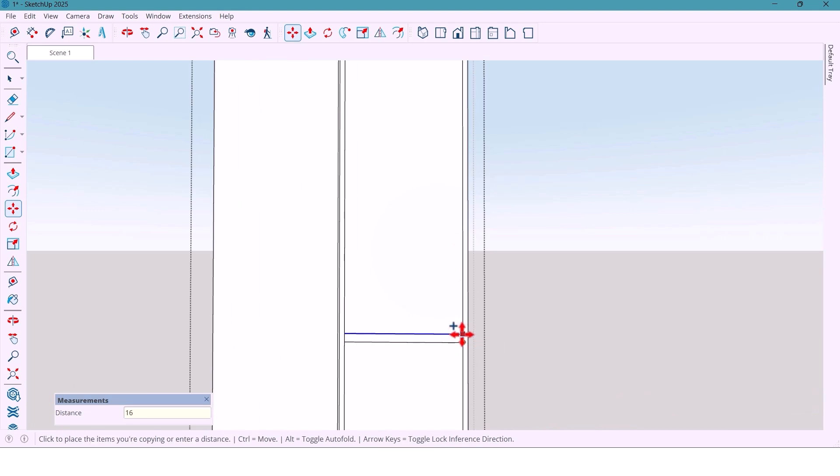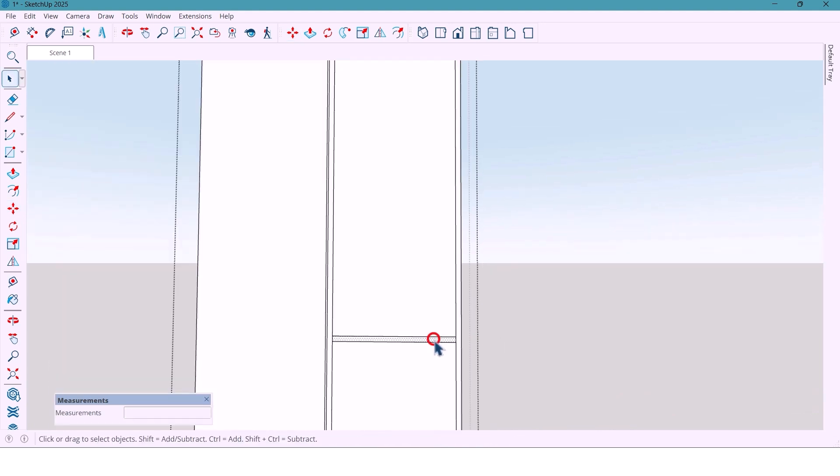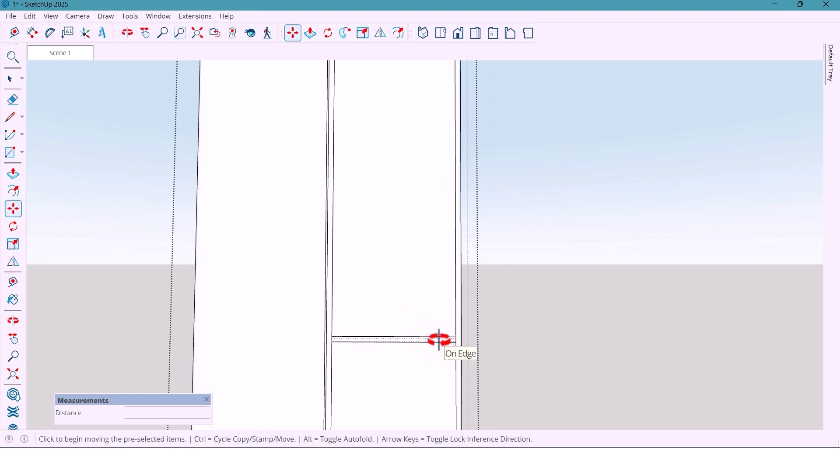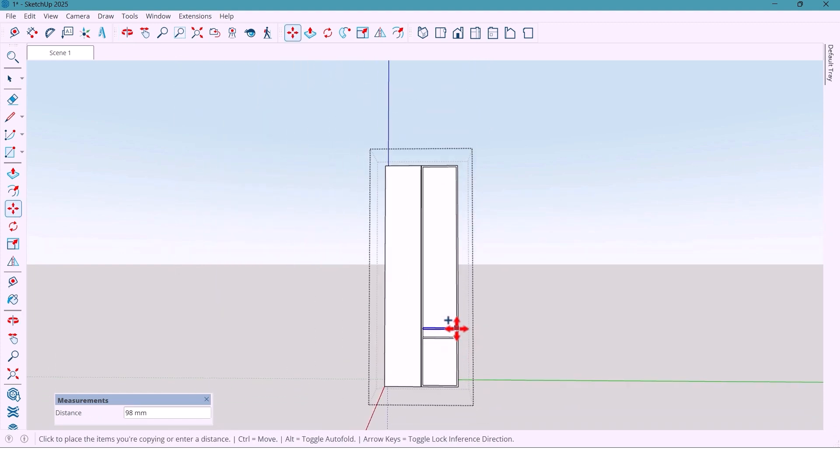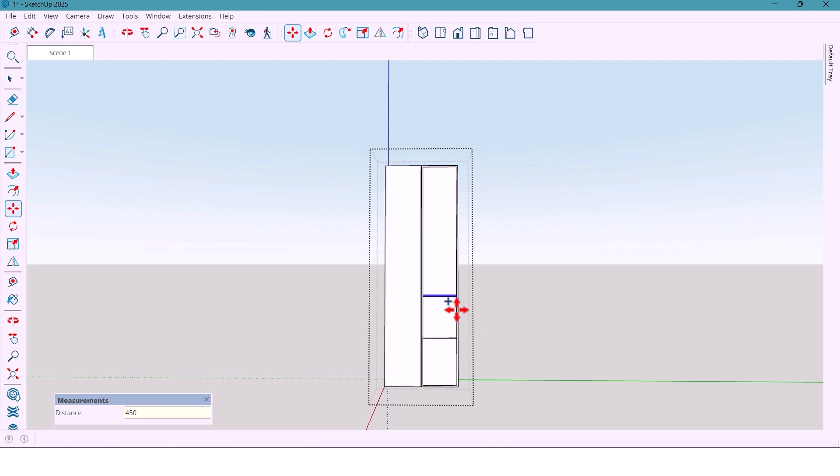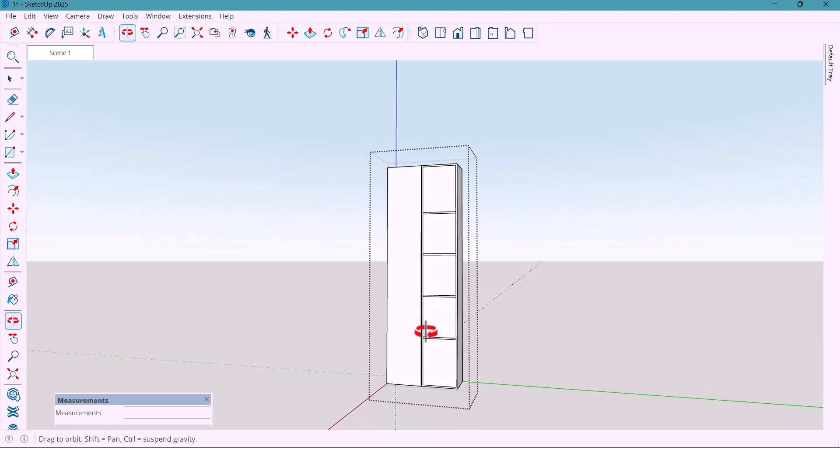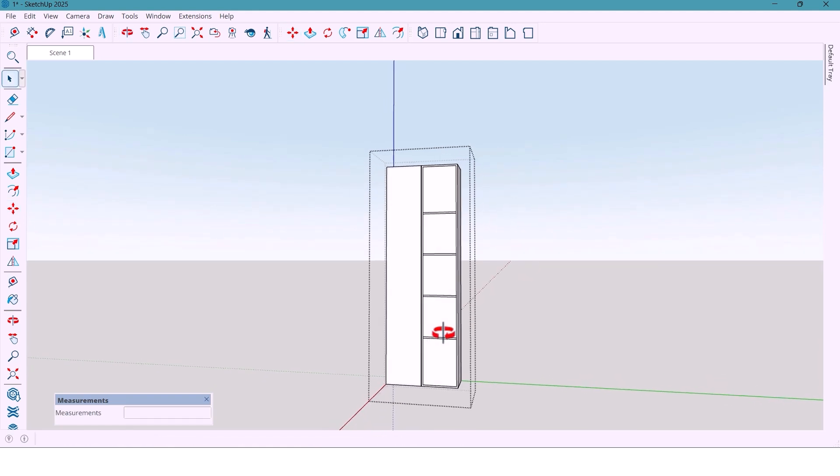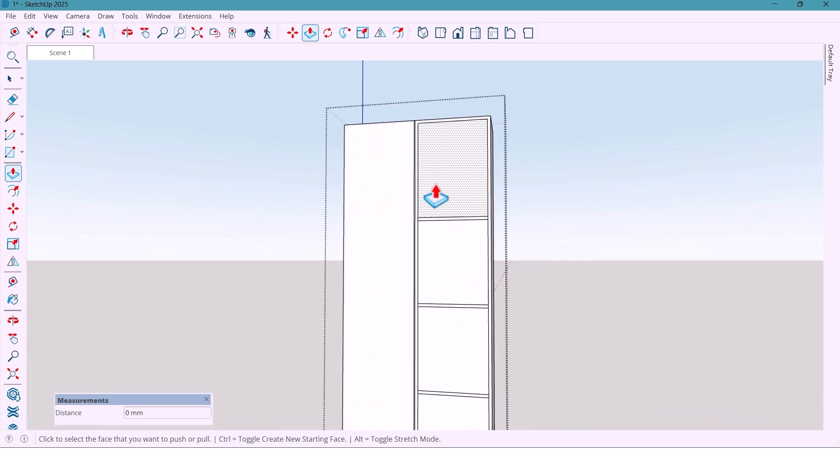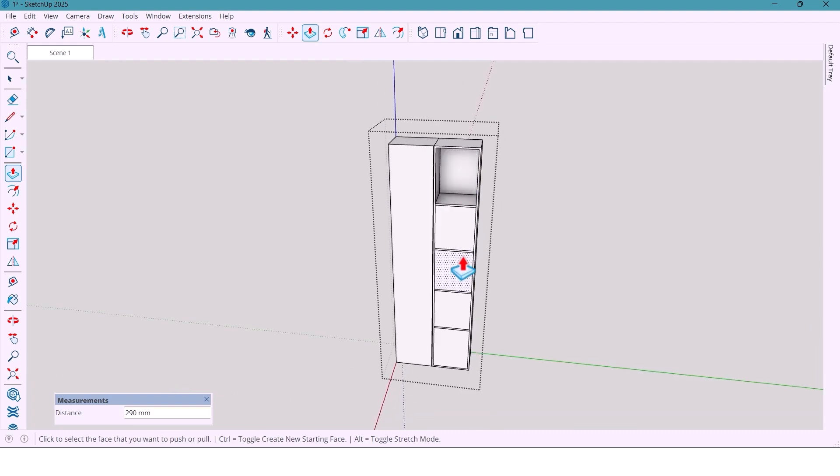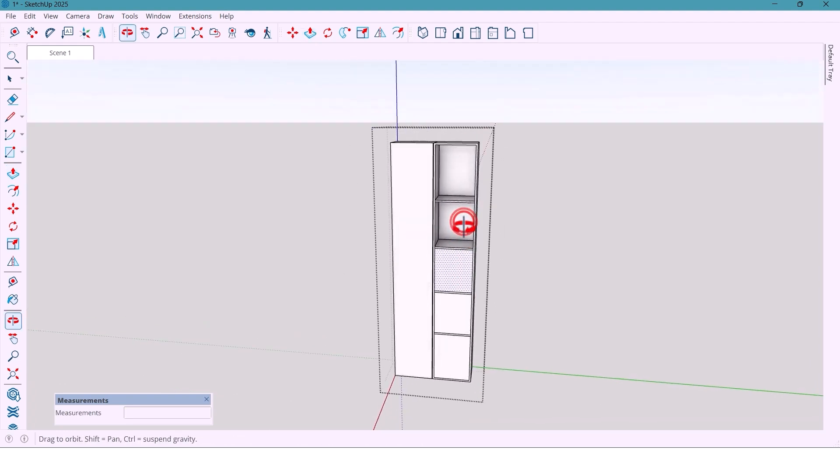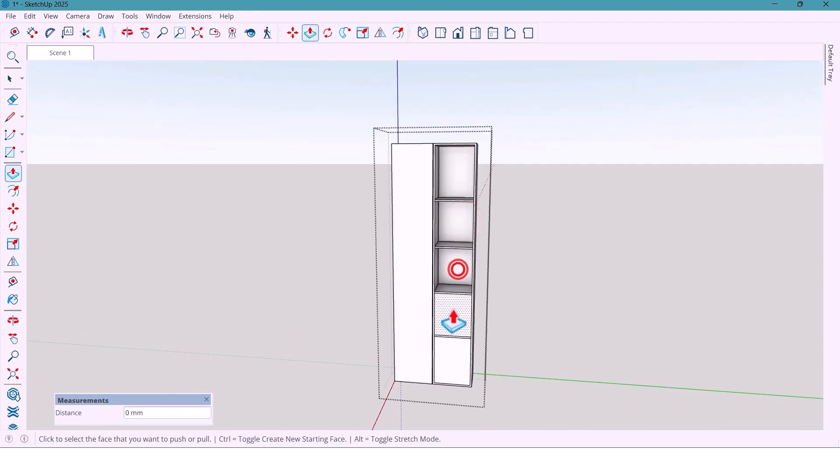Now I copy the surface 450 mm away, type X3 and press Enter. That creates three more copies at equal spacing. Now I push these panels to create depth and layering and clean and modern look.